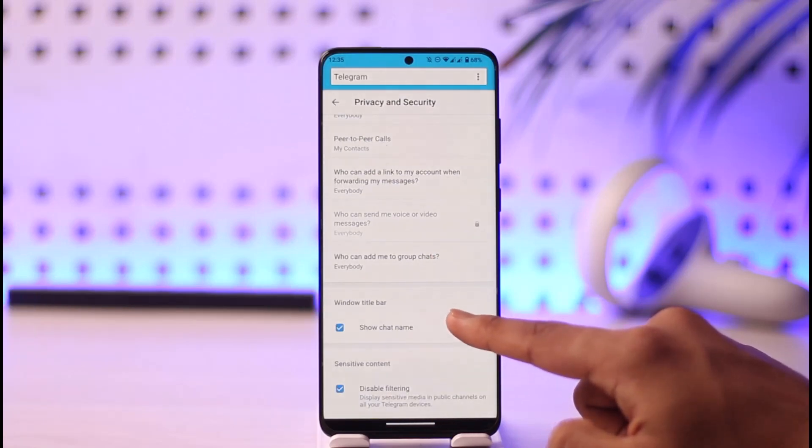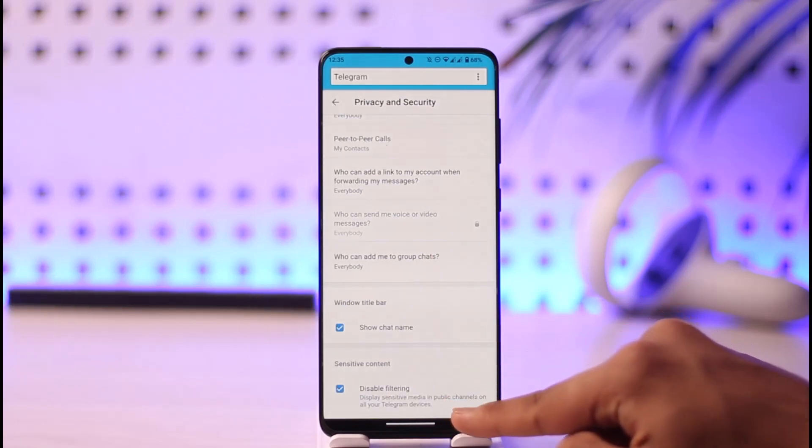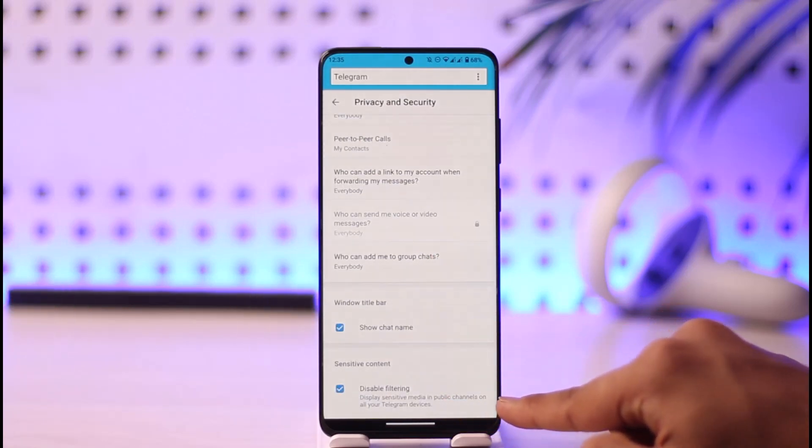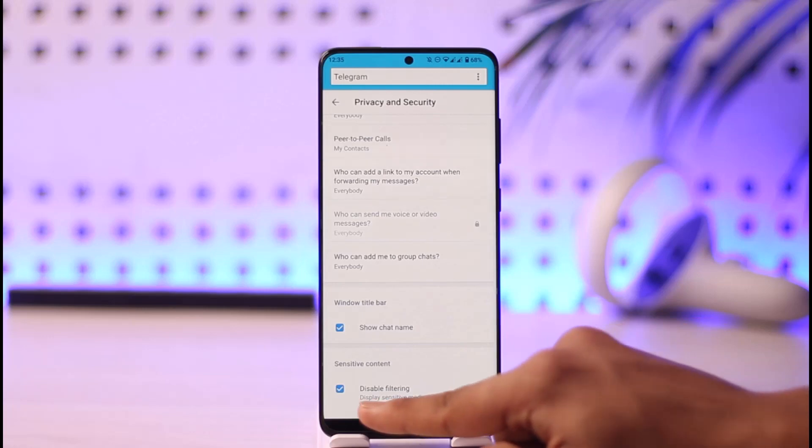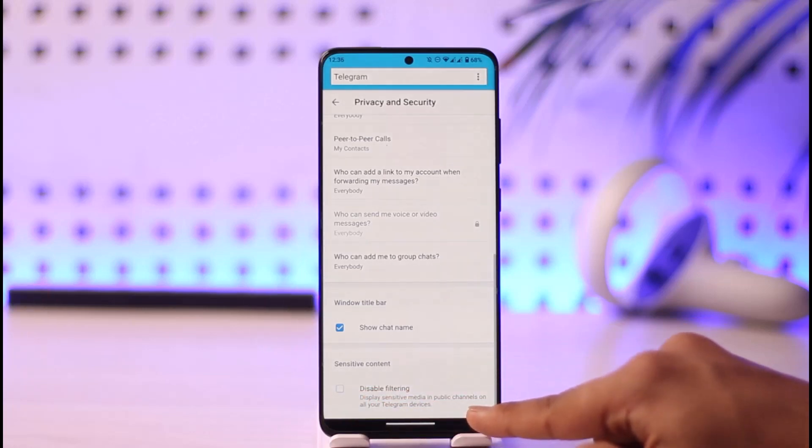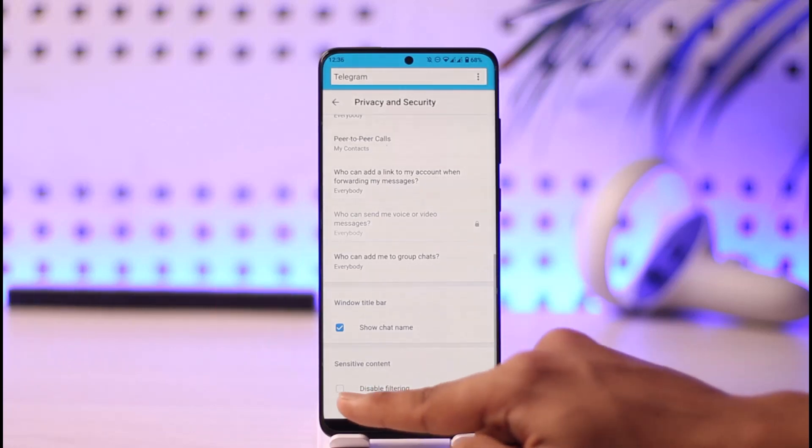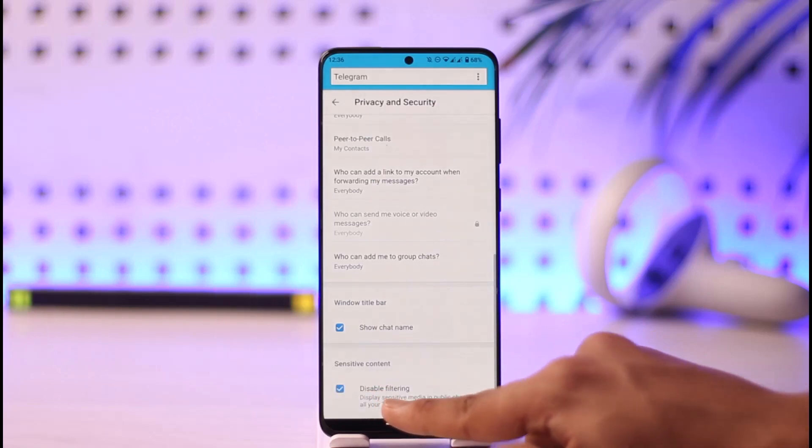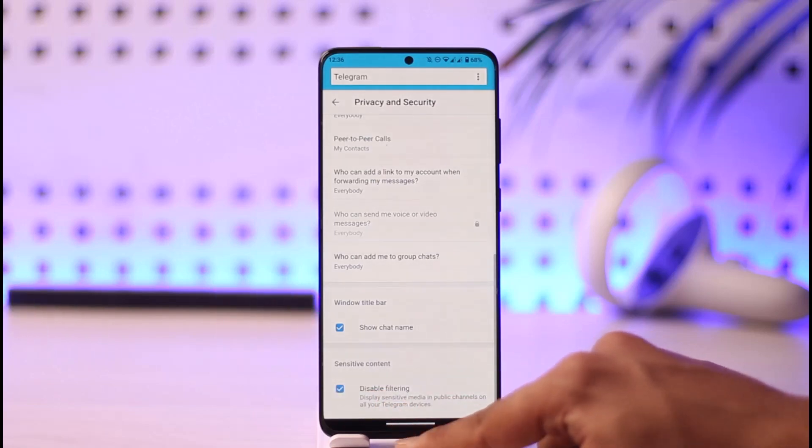Then you'll be able to find this option known as Disable Filtering. By default this is going to be turned off, which means that Telegram is going to filter contents for you. You want to make sure to turn this thing on and disable filtering so that Telegram can give you access to any channels, any groups and so on.